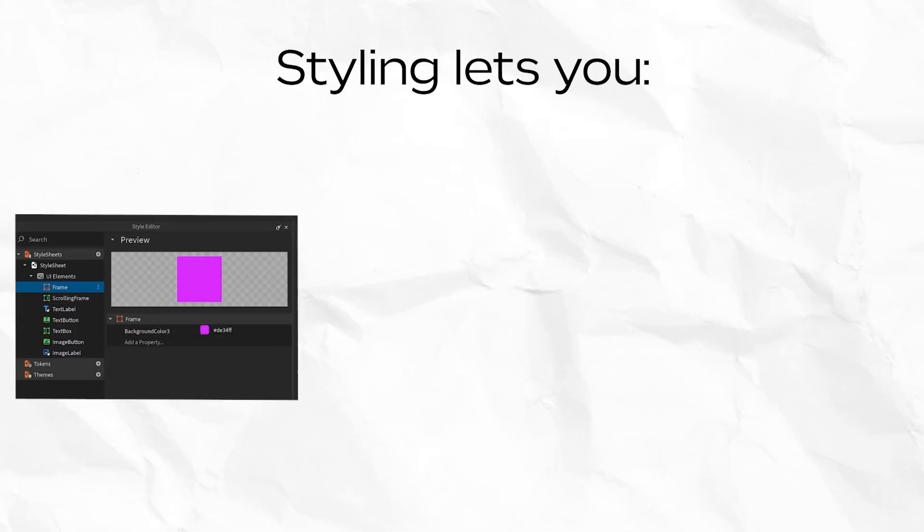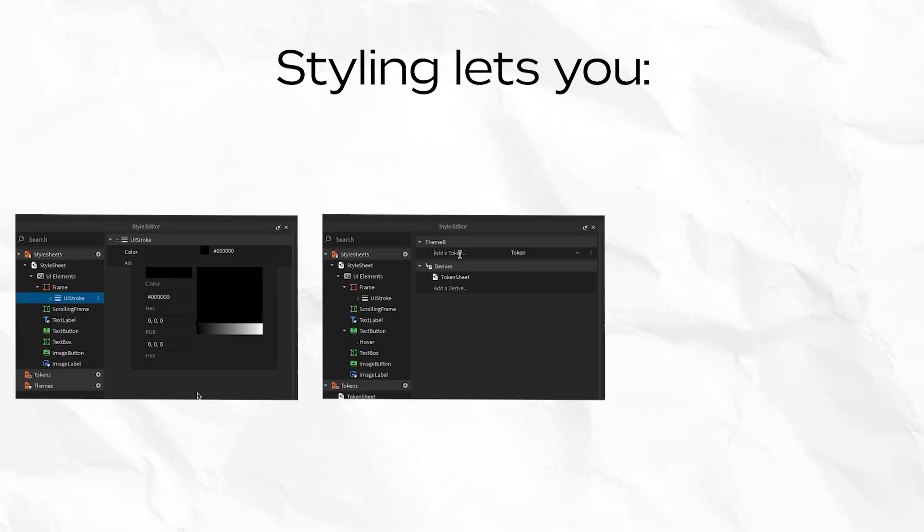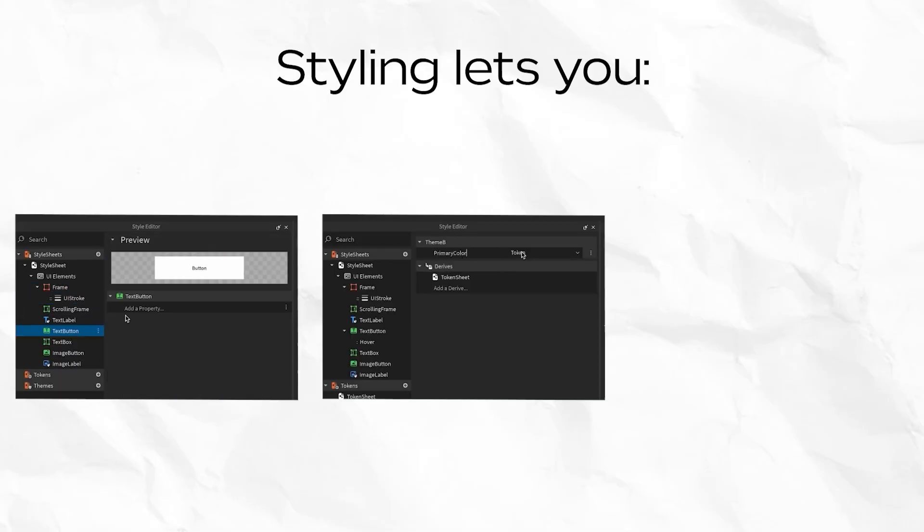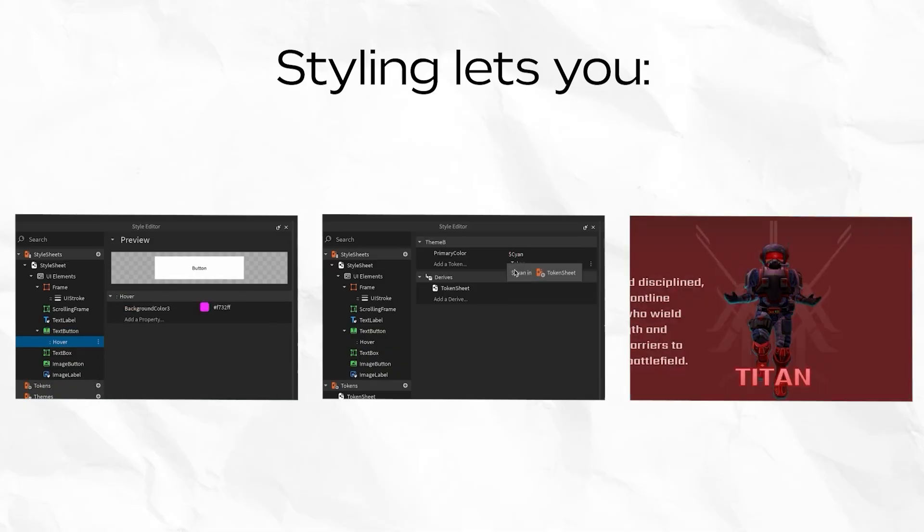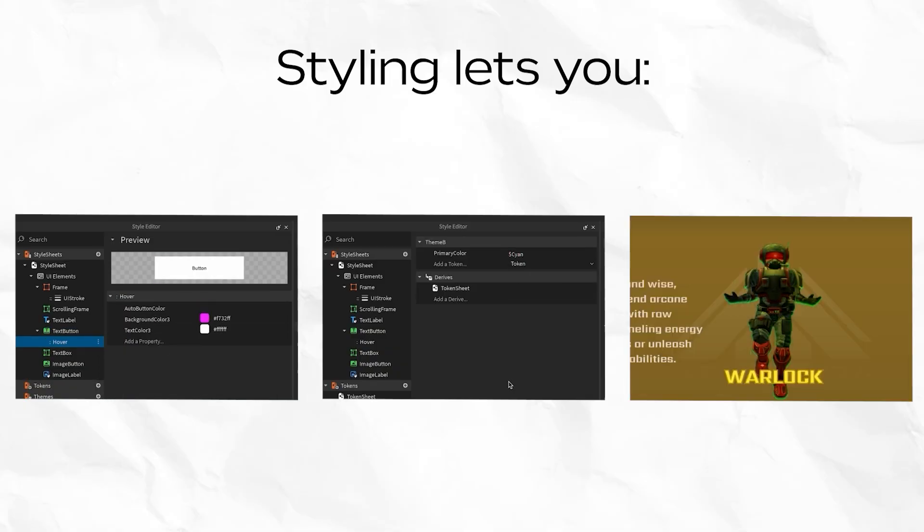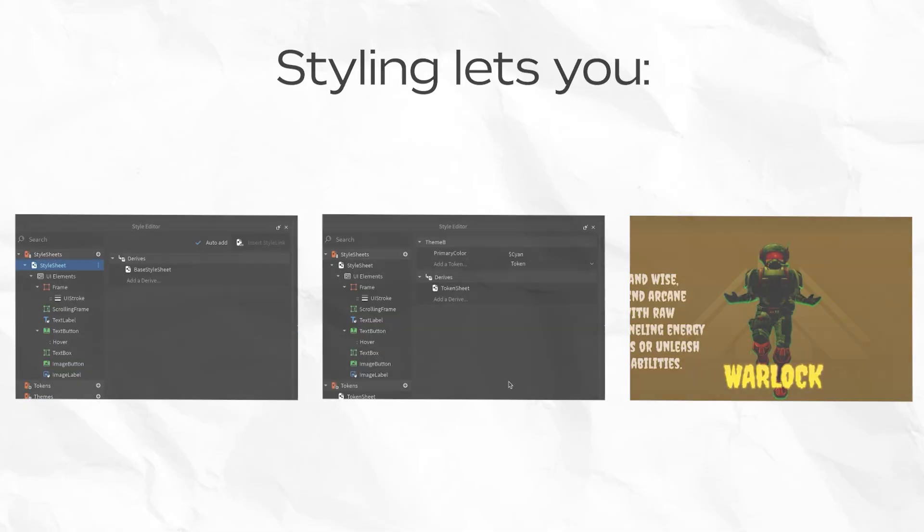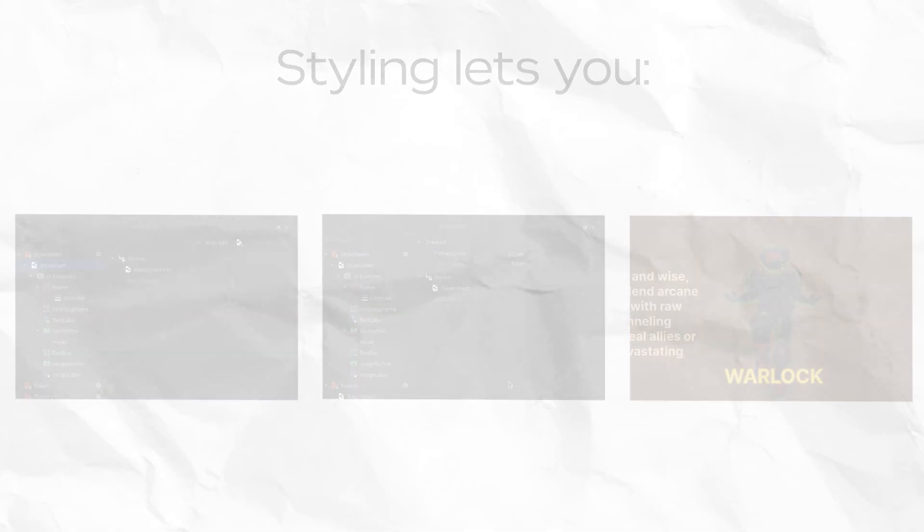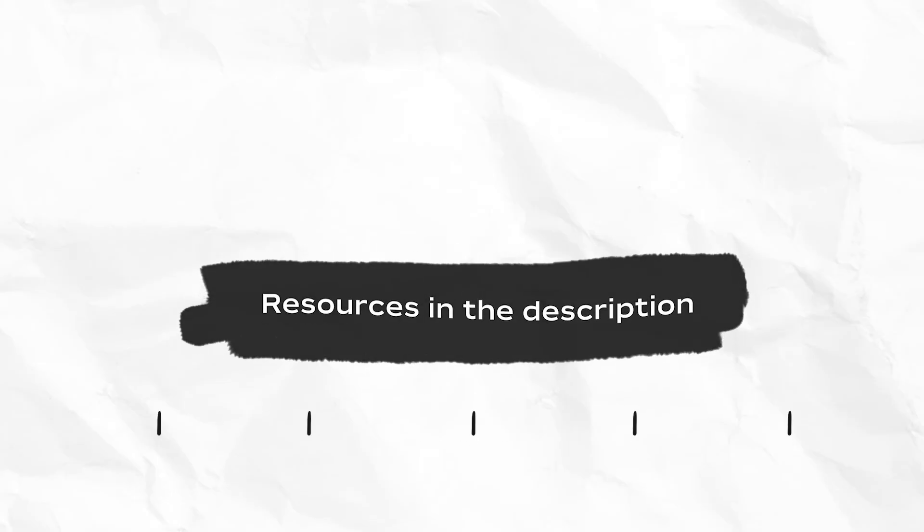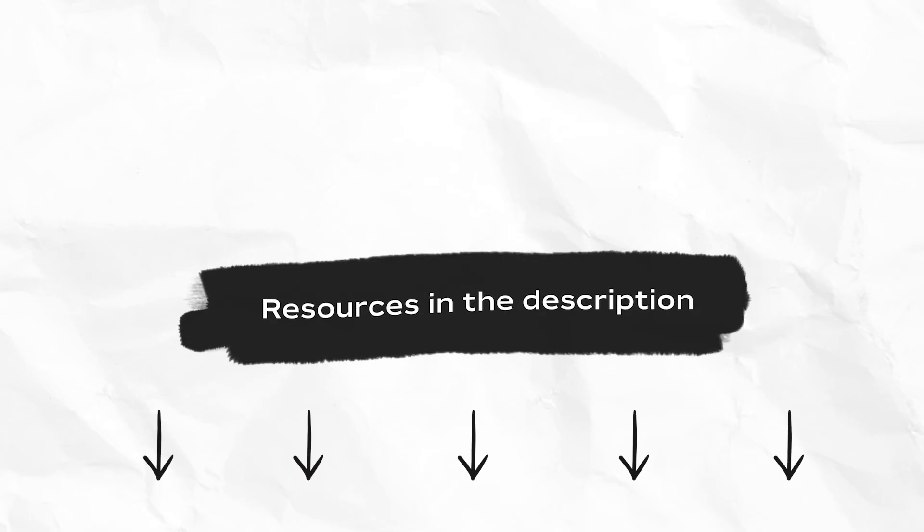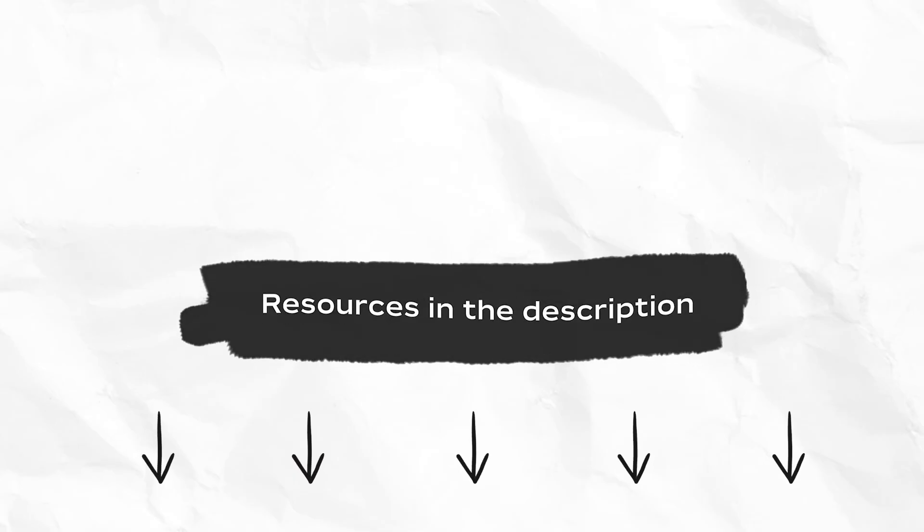To summarize, styling lets you create custom style sheets, use tokens for flexible use, and create themes to easily switch up your UI's look. We hope this video gave you some familiarity with how to use the style editor tool to build cool styles. To learn more, you can find our resources linked below in our documentation or dev forum post. Please reach out to us if you have any feedback. We can't wait to see all the great UI you build with styling. Woohoo!